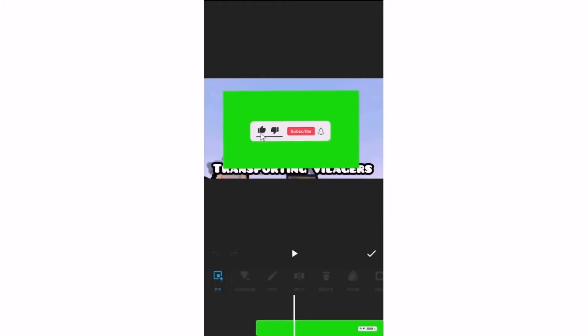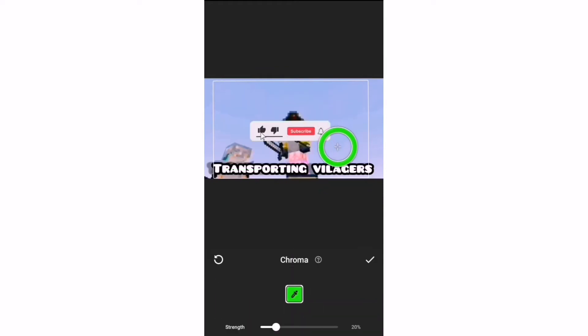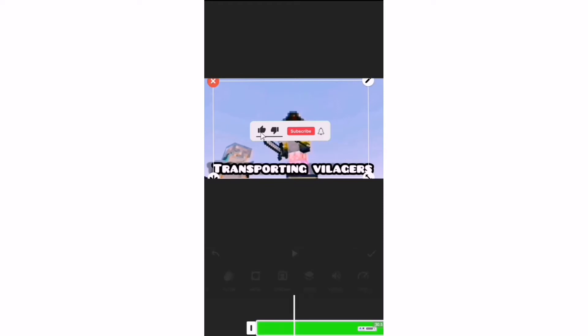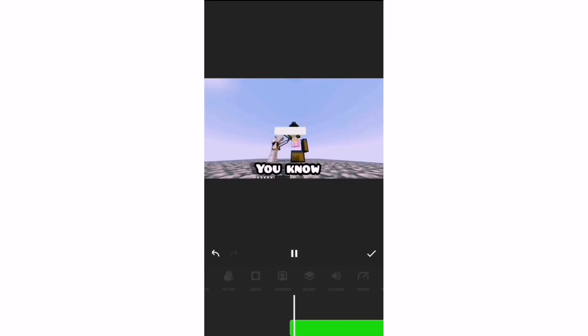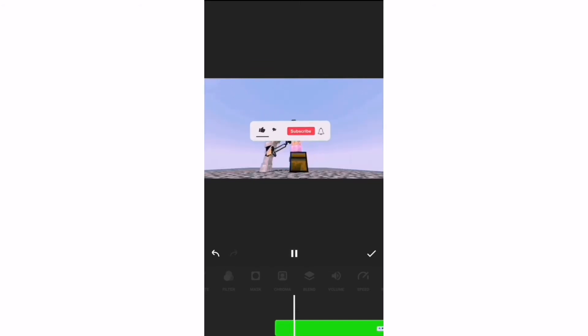When you've done that, you need to go to PIP, click on that, go to chroma, then move the little circle thing around until the green screen effect goes away. That's how you use green screen. But as you can see, there's a little green screen line left.